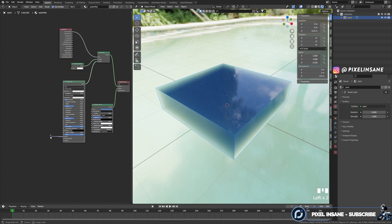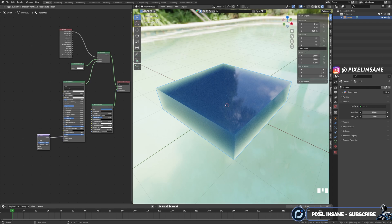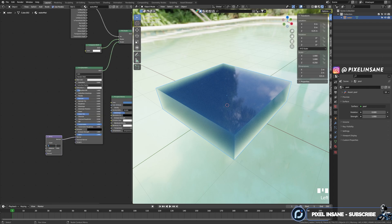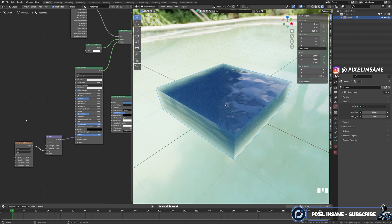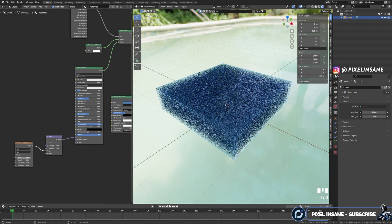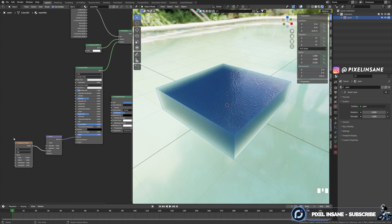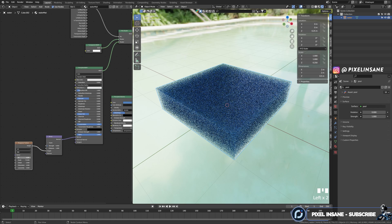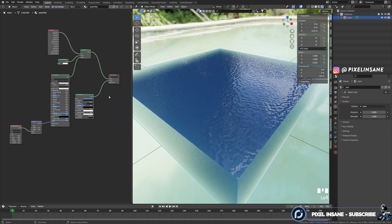Also make sure that the roughness is set to 0 so we have a really good reflection. Now for the fun part: let's drag the normal and search for a bump node. Let's set the strength up to 0.05 and press enter. Now let's drag the height and search for a musgrave texture — we'll start seeing something really cool. Let's increase the scale up to 70, and we have water. If you want to animate it, you can change it to 40 and drag the W value.